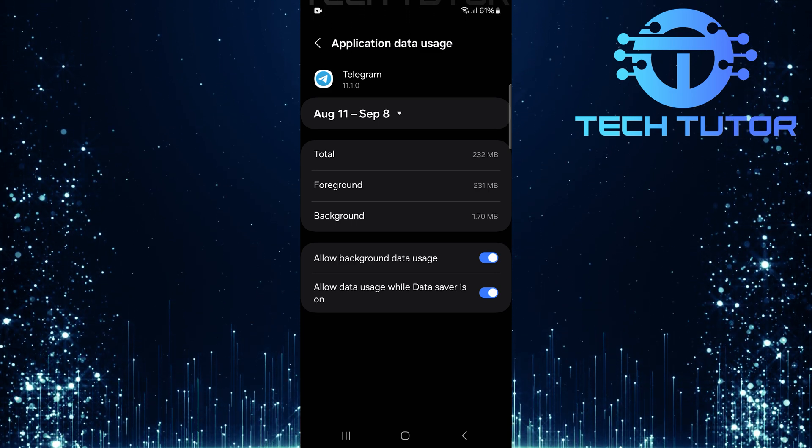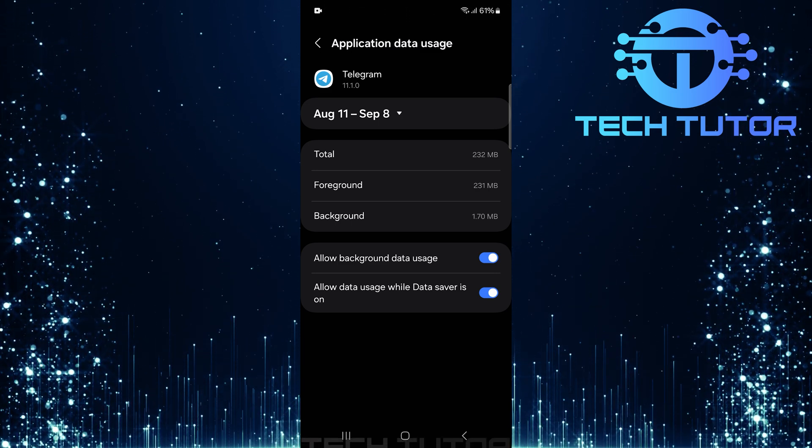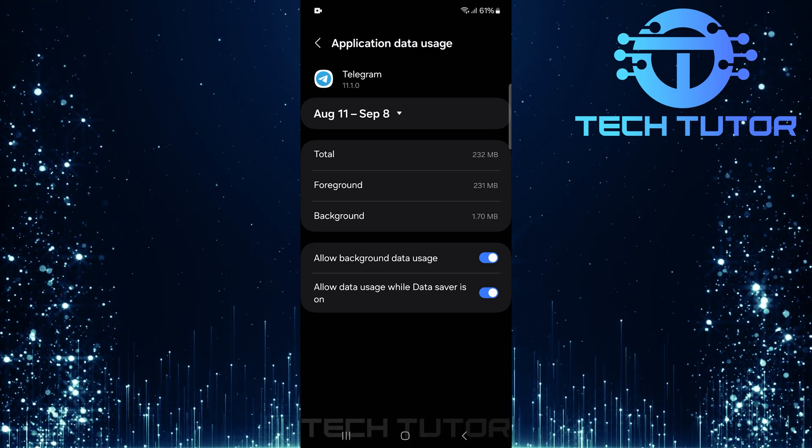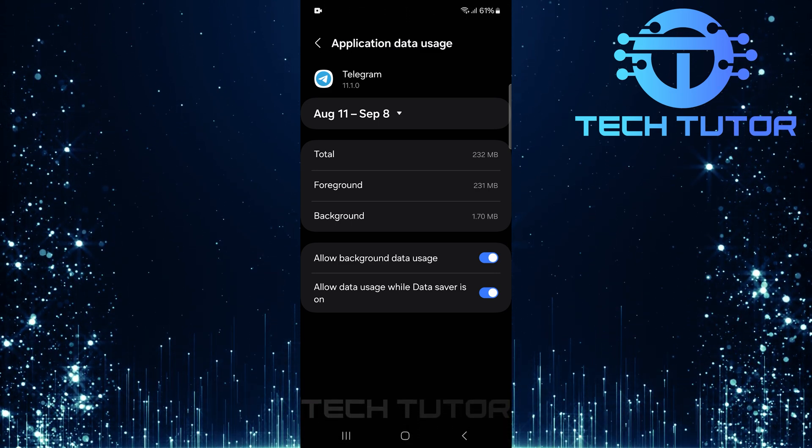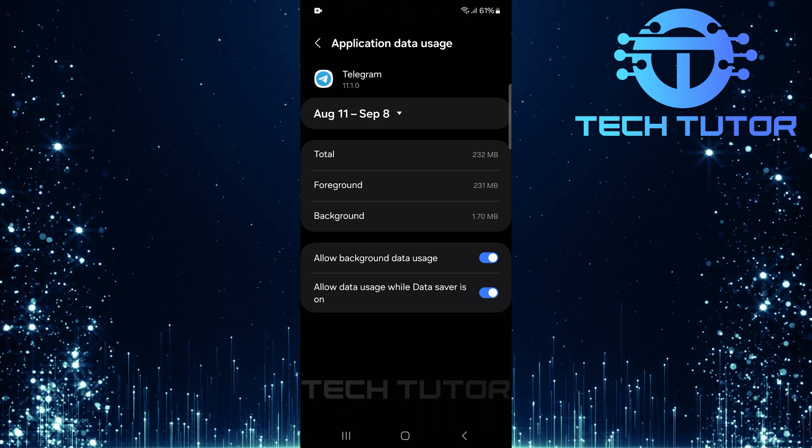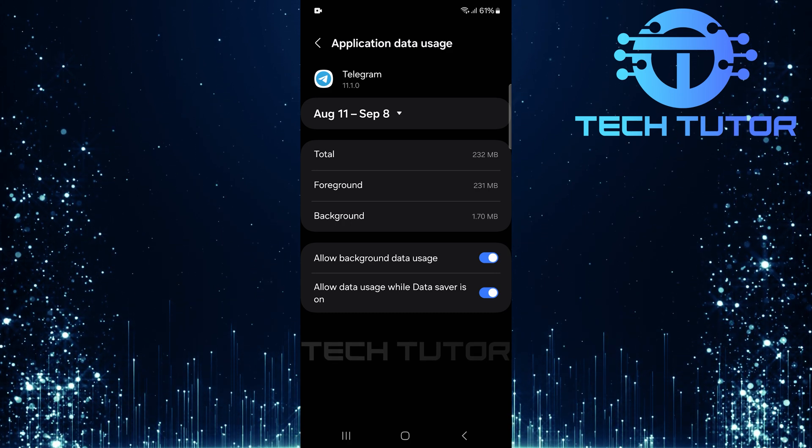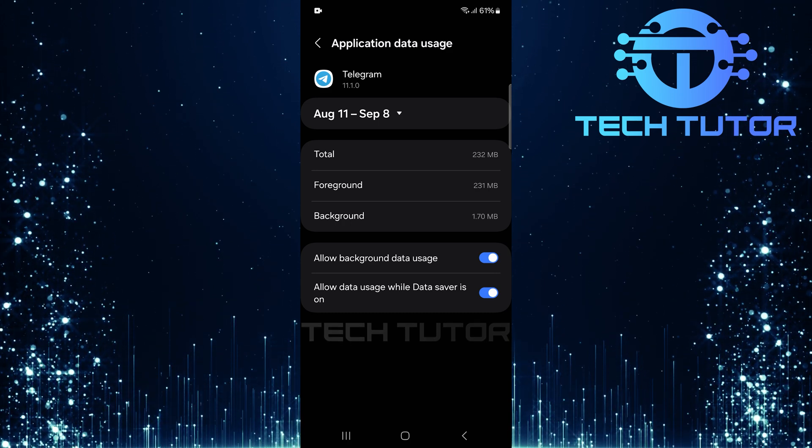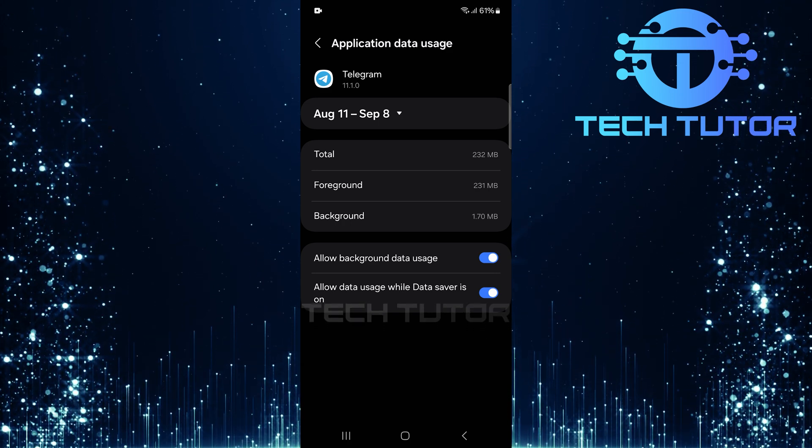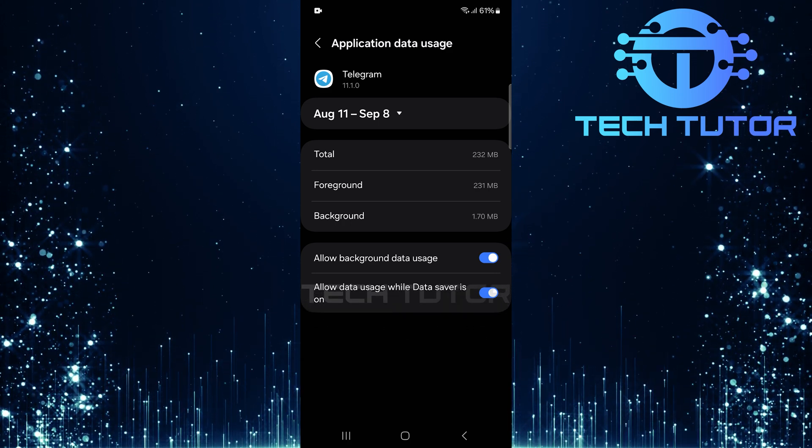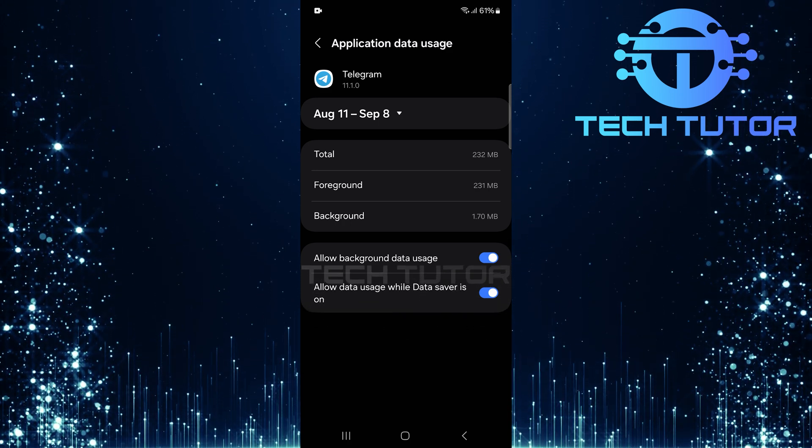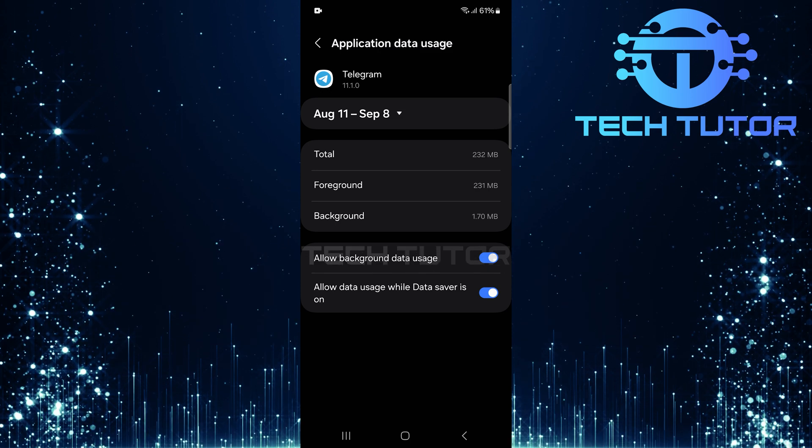And there you have it. By following these steps, adjusting battery settings, enabling mobile data permissions for Telegram, and possibly connecting via a VPN, you should be able to fix those annoying download issues once and for all.